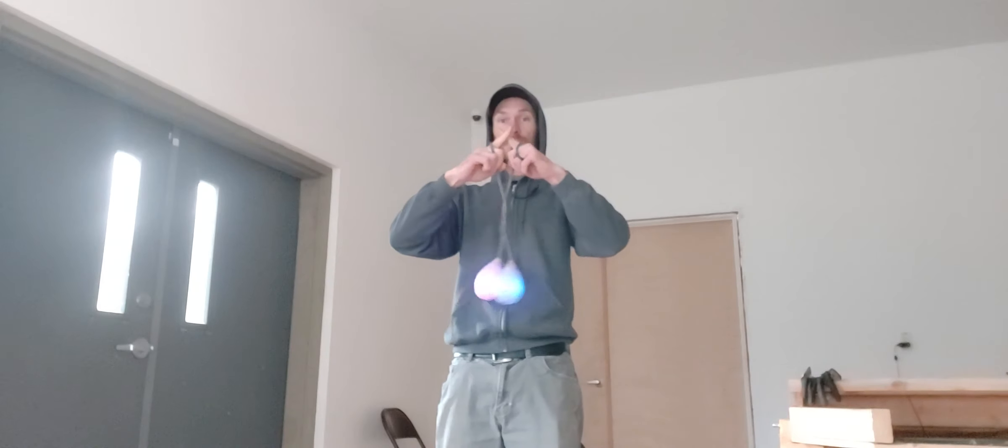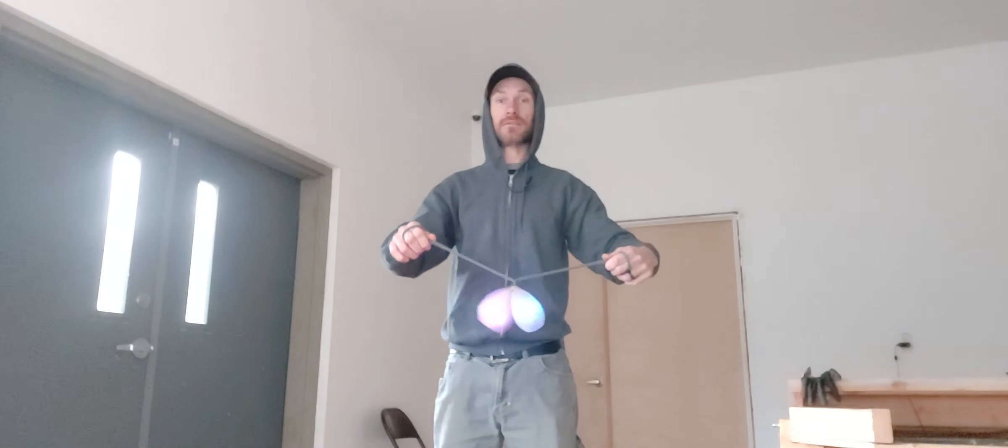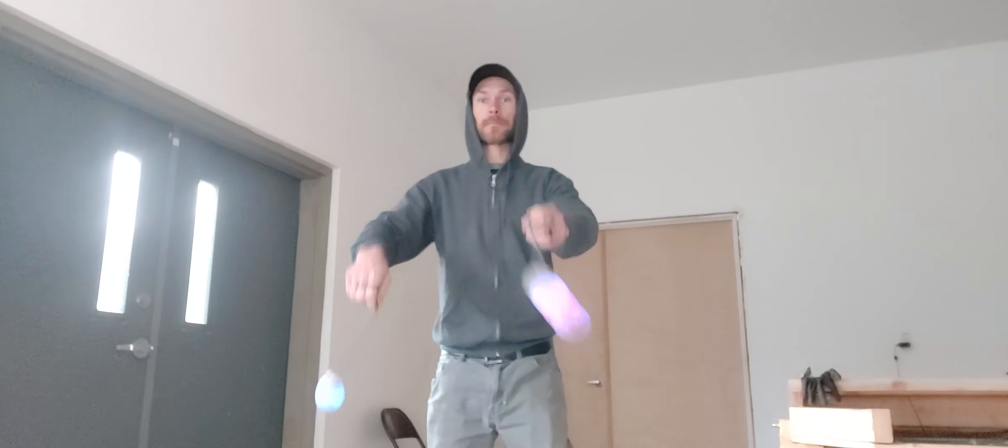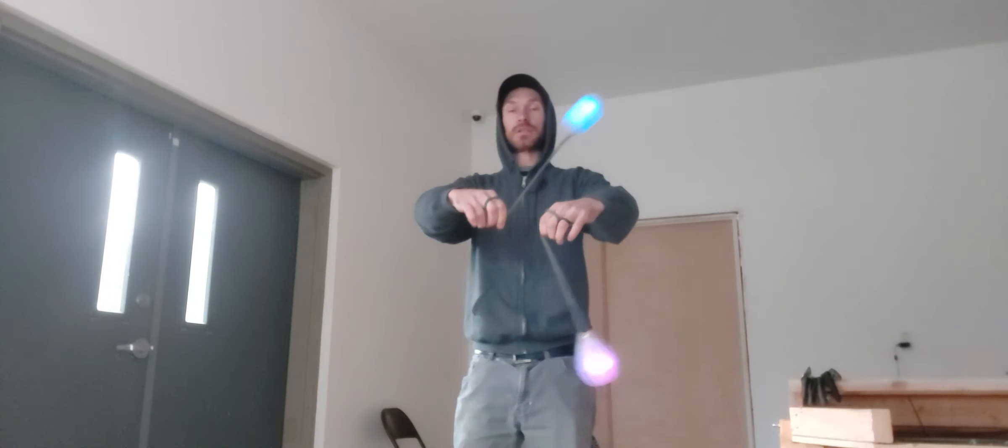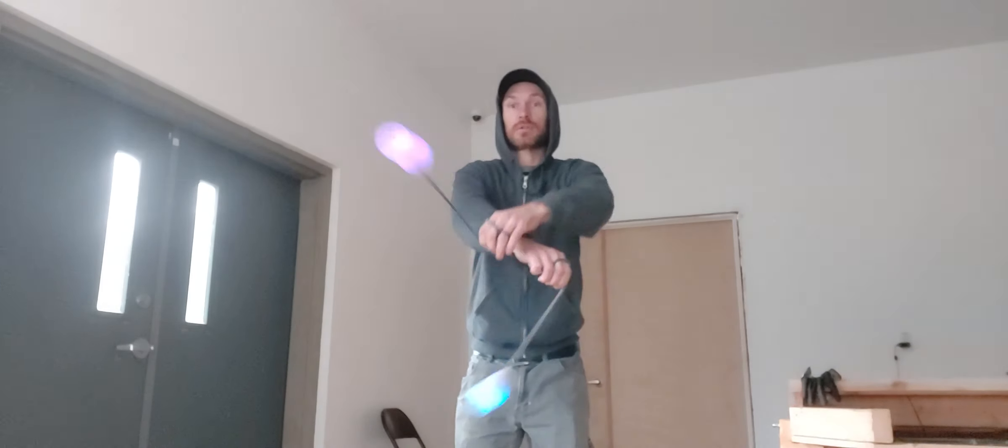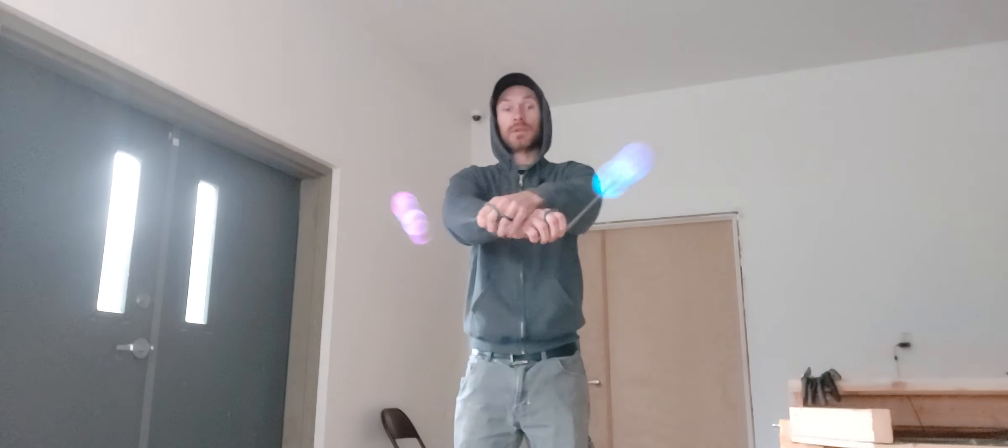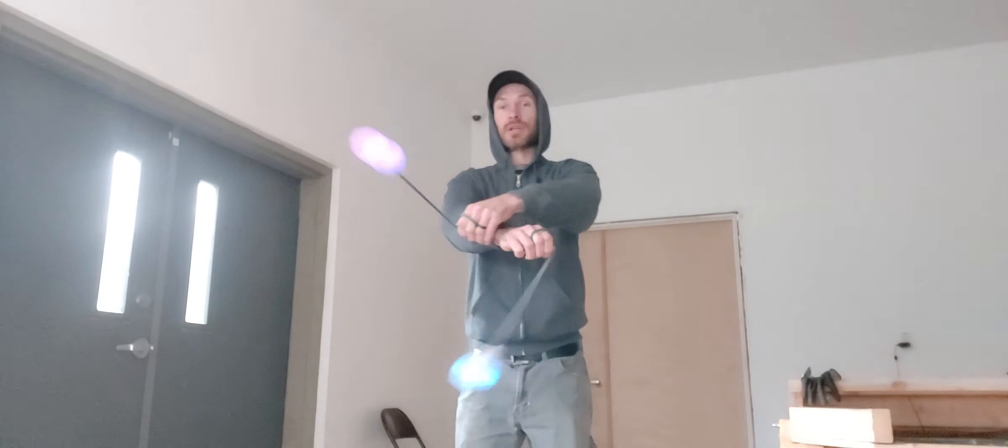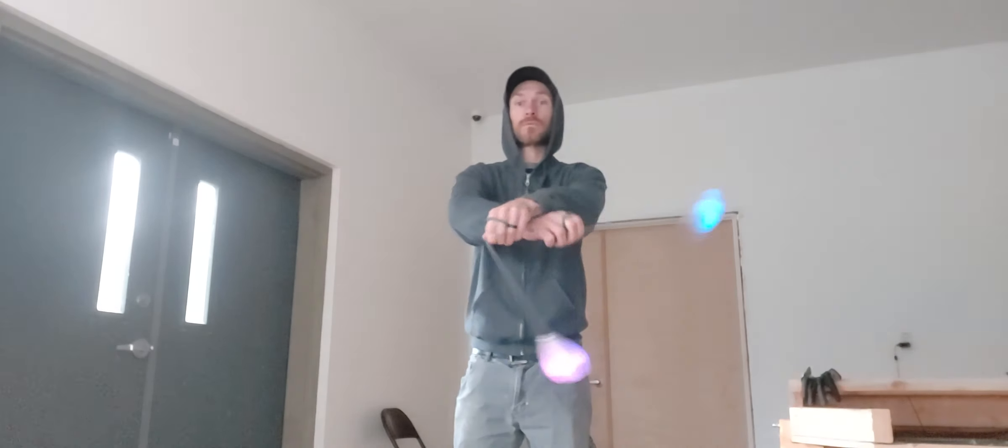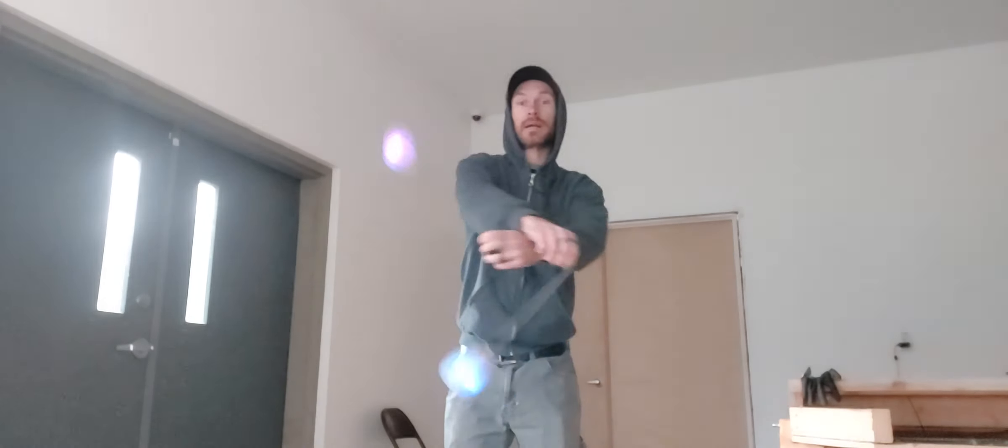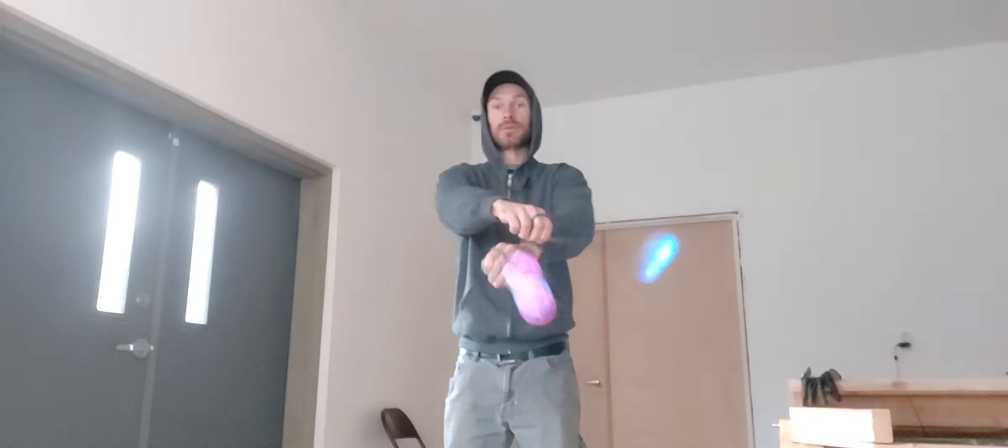You could also cross. So you'll see here the nexus, the point where the tethers cross is above my hands. If I cross my hands, now I can put the nexus below.